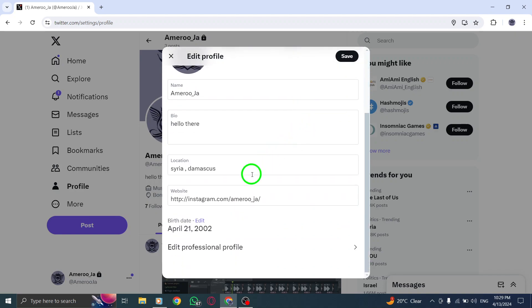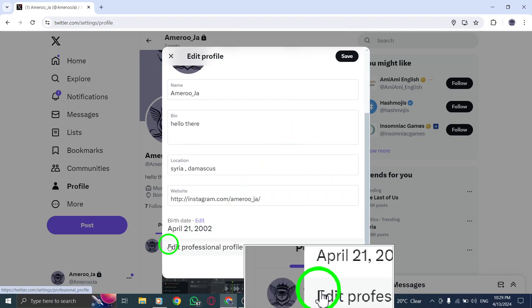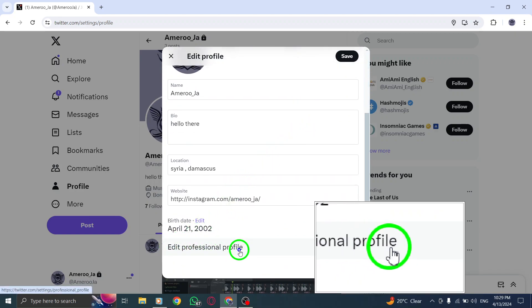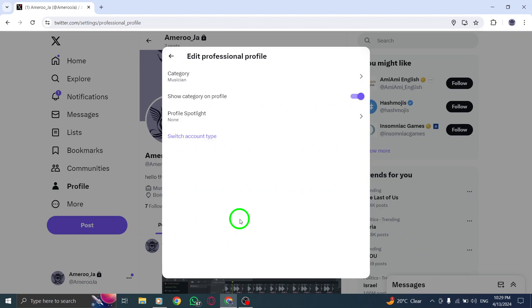Scroll down the page until you see the option to Edit Professional Profile. Click on it to customize your professional information.